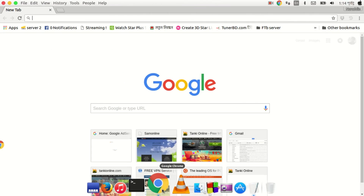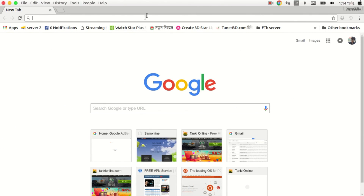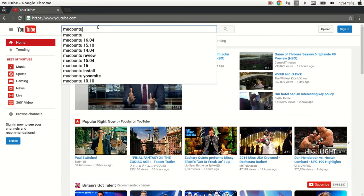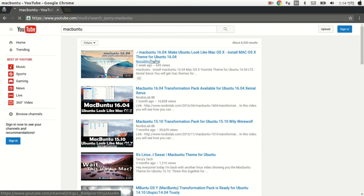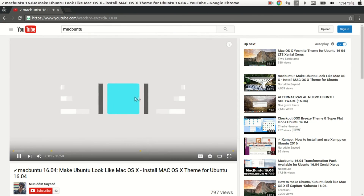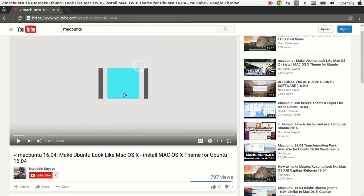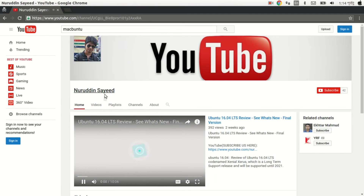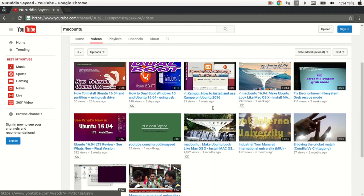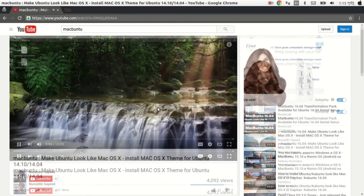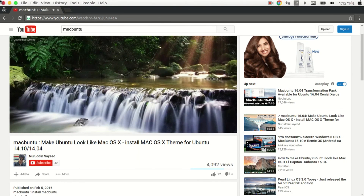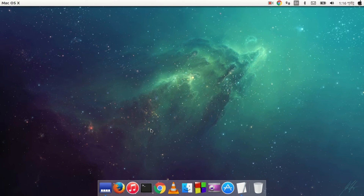To find the Macbuntu tutorial, open your browser and go to YouTube.com, then search for Macbuntu. This is my tutorial — you can find it on YouTube. This is Macbuntu 16, which is only for Ubuntu 16.04. I also have a separate video for Ubuntu 14.04. There will be a link in my video description, and you can also find it on my YouTube channel.